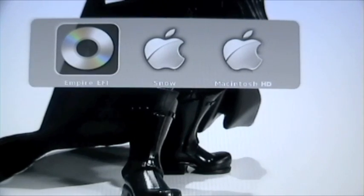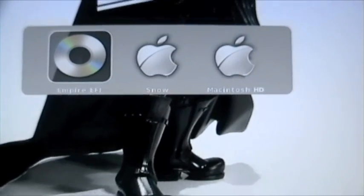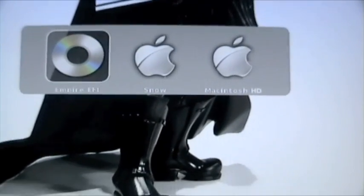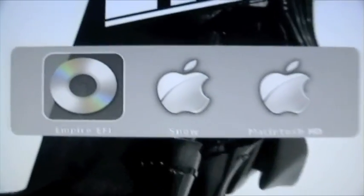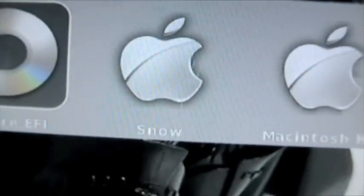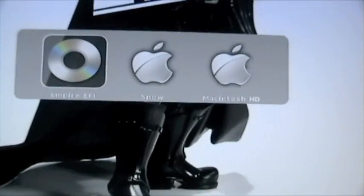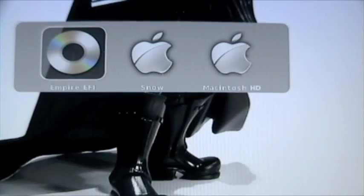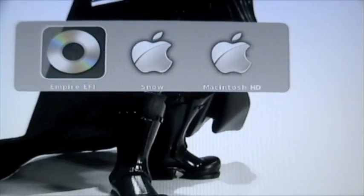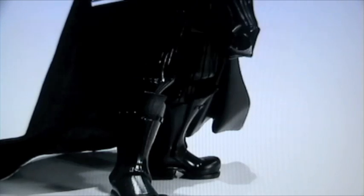Okay, now that we moved back into Empire EFI, now you can see the hard drive where you installed your Snow Leopard. Before, you didn't see that. Now, we just select that and hit enter.